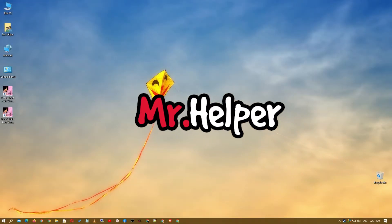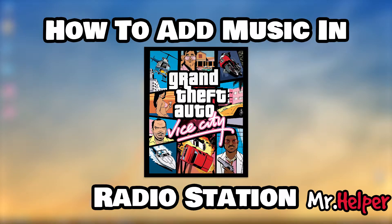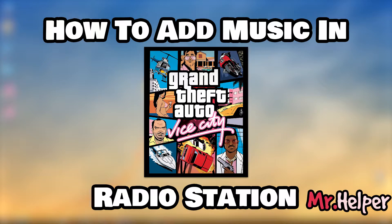Hey everyone, I am Mr. Helper and today I will show you how to add your own music in Grand Theft Auto Vice City, or you can also say how to play your own music in Grand Theft Auto Vice City radio station. Both are the same thing.